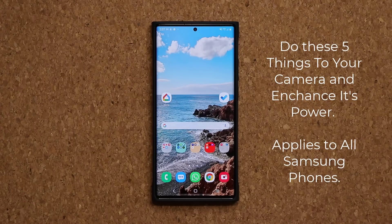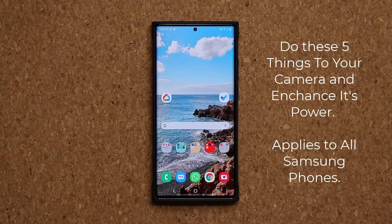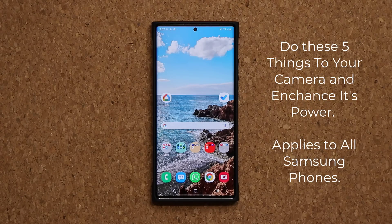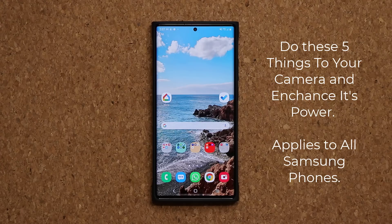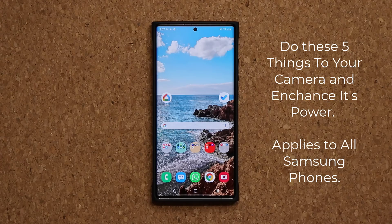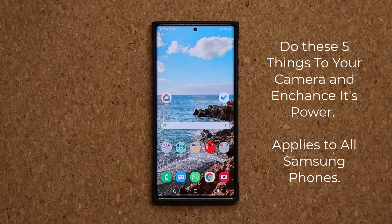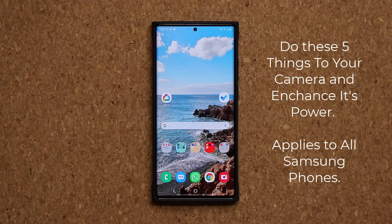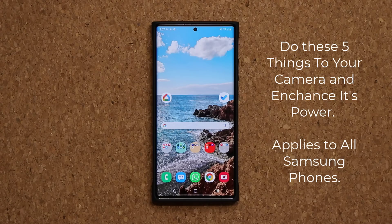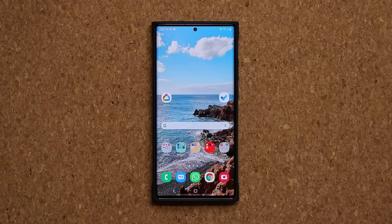Hey guys, Saki here from Saki Tech. In today's video I'm going to show you five things every Samsung Galaxy smartphone owner should do to their camera settings to get an enhanced experience with the actual camera. So let's dive in and start with number one.